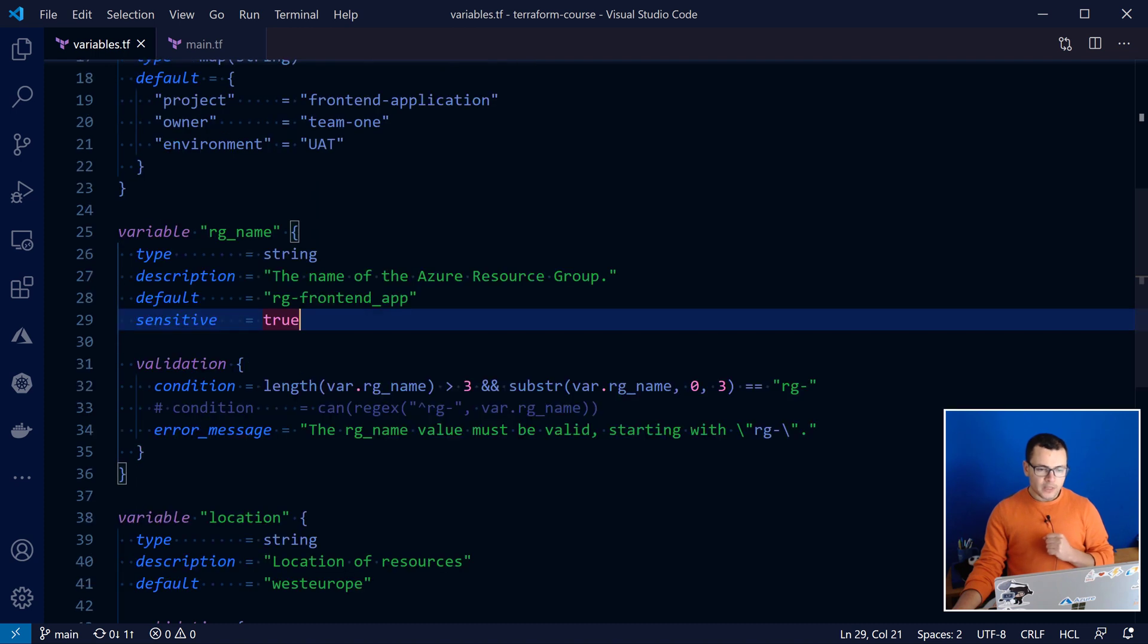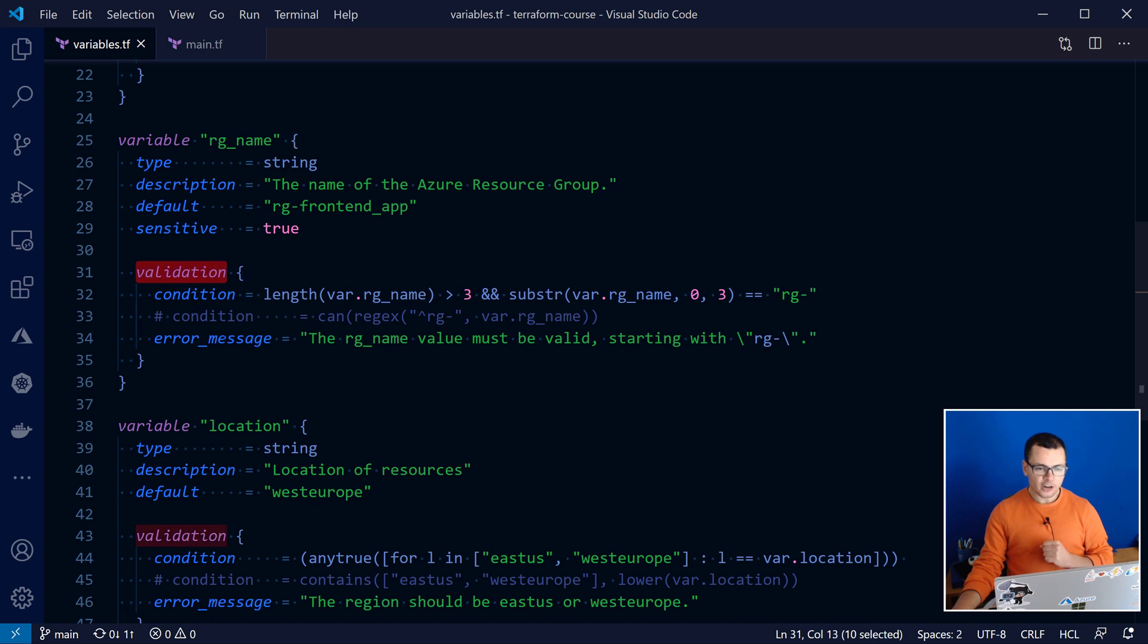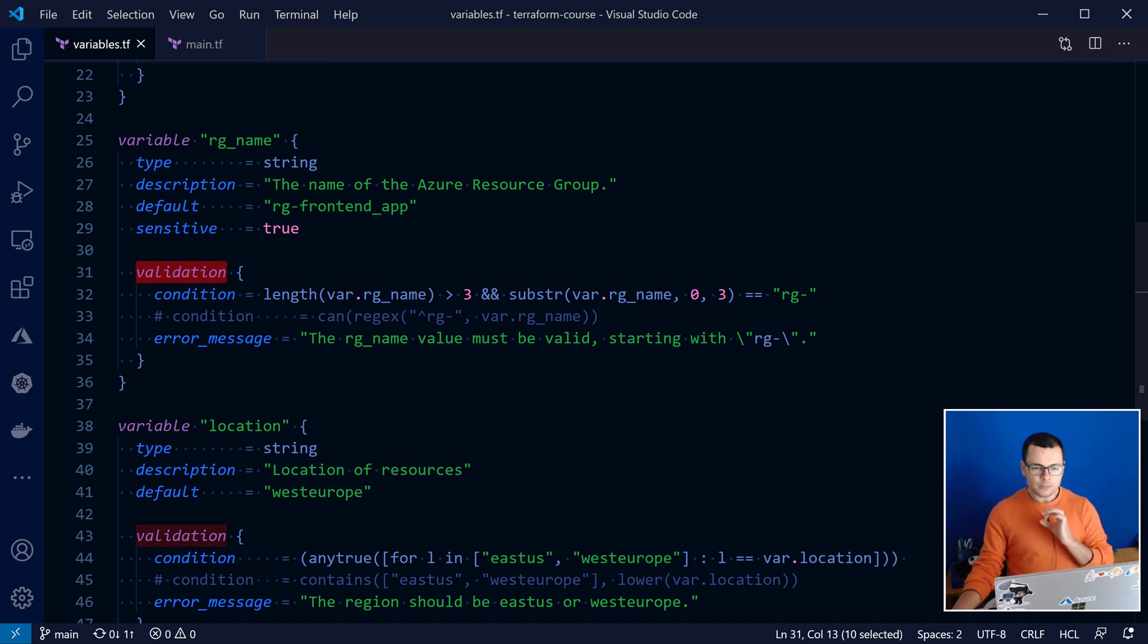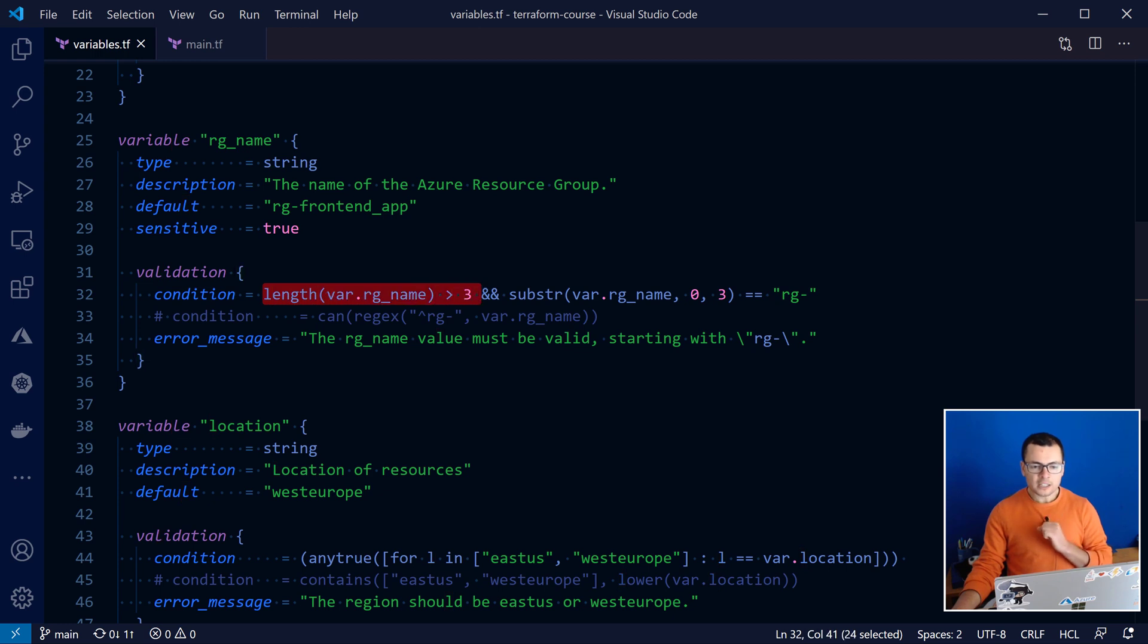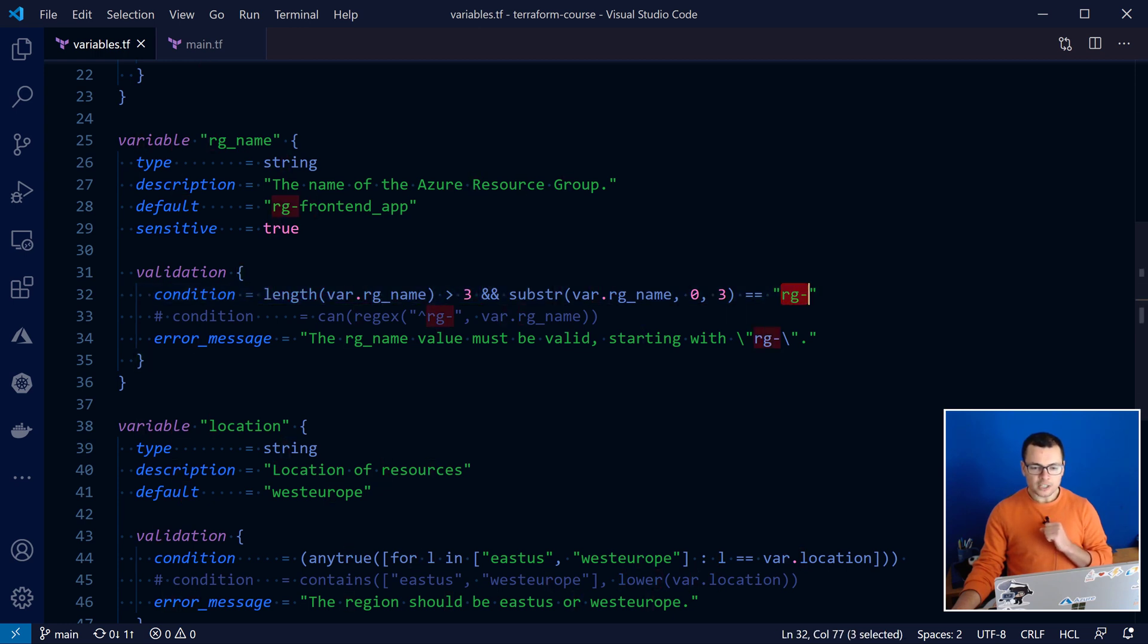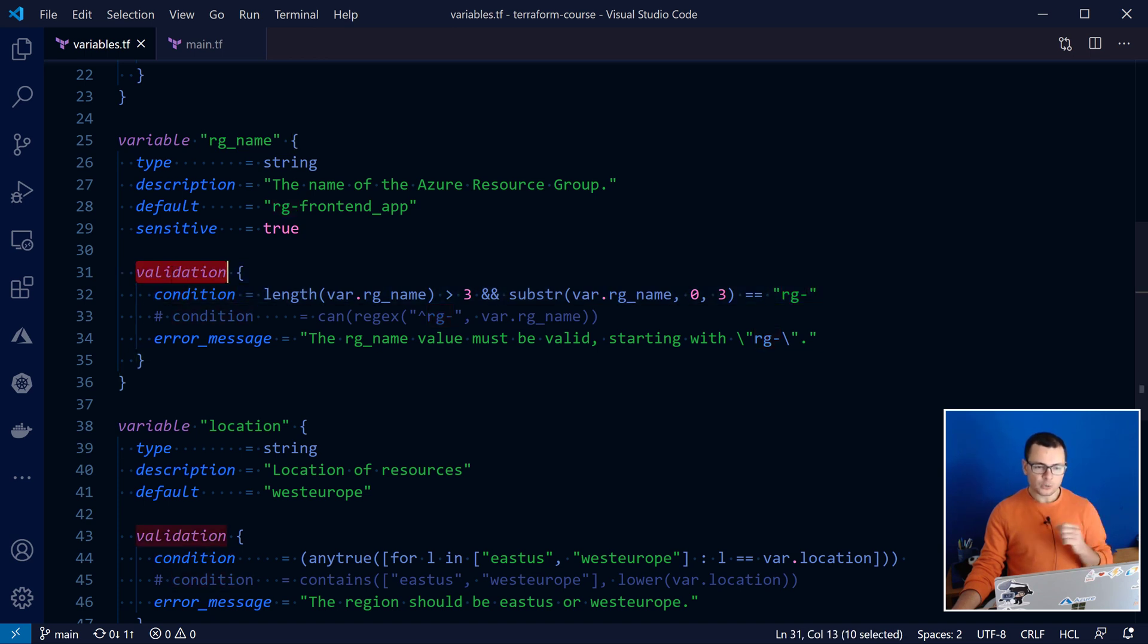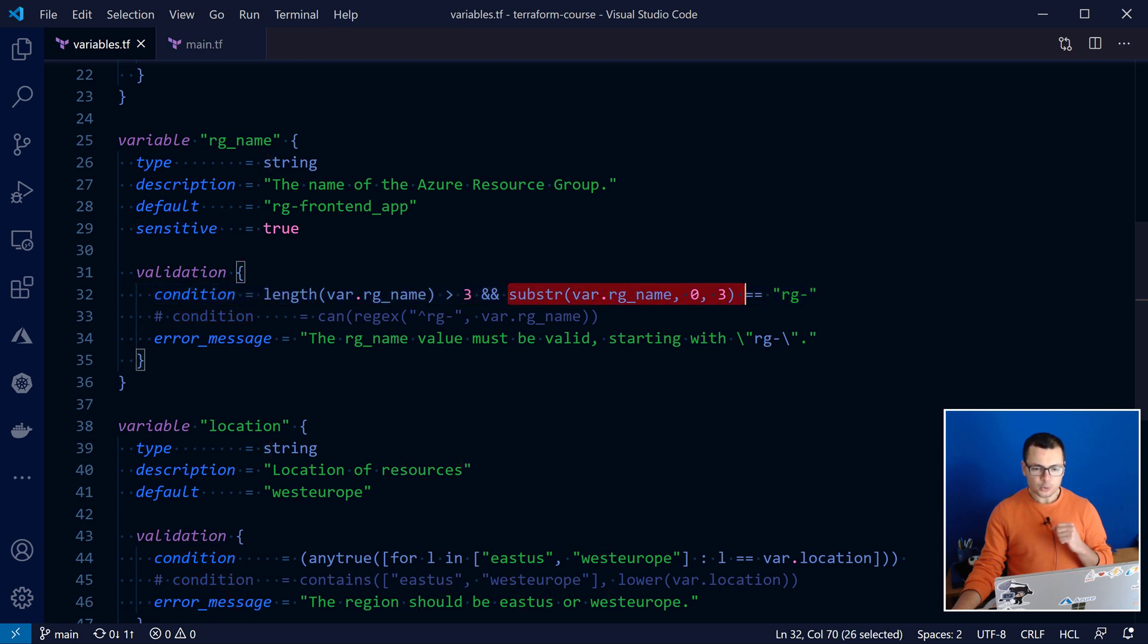And then we have some other nice features here related to the validation, and this is really nice. Here, when we want to try or to let the user choose a resource group name, for example, we want to validate that name. So that name should have at least three characters, and it should start with rg dash. And we can run that validation here through using the validation keyword. We specify the condition, those two conditions that should be true.